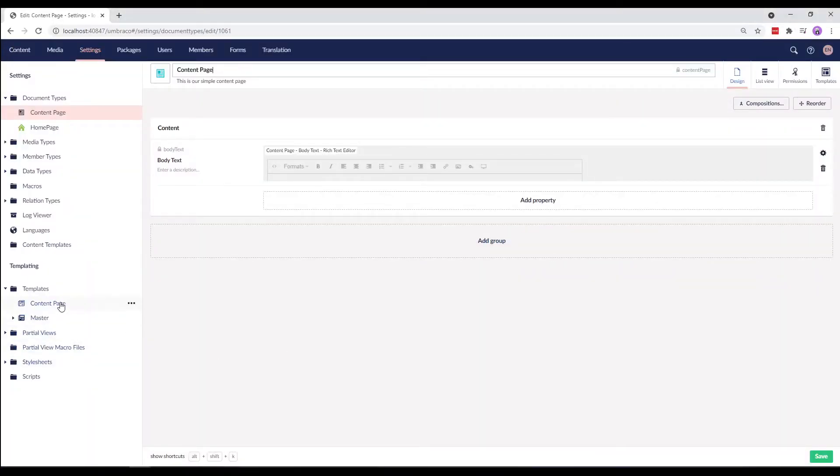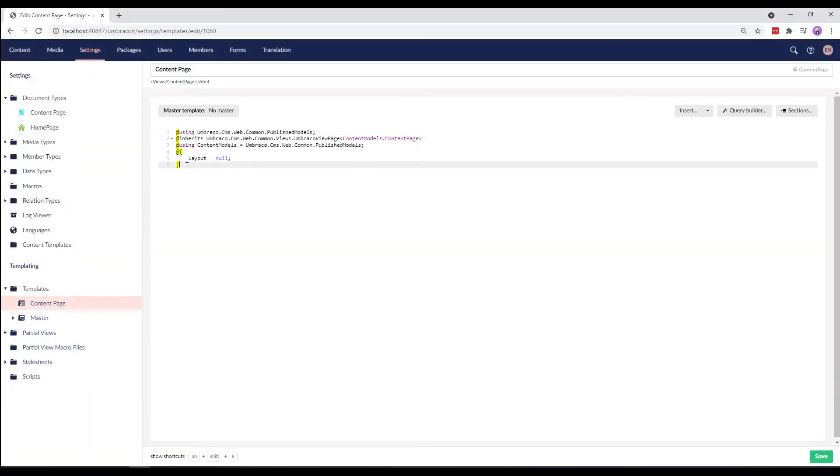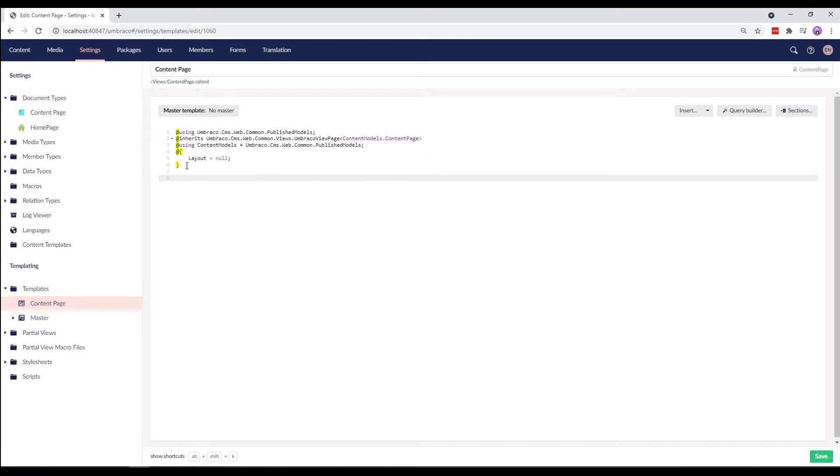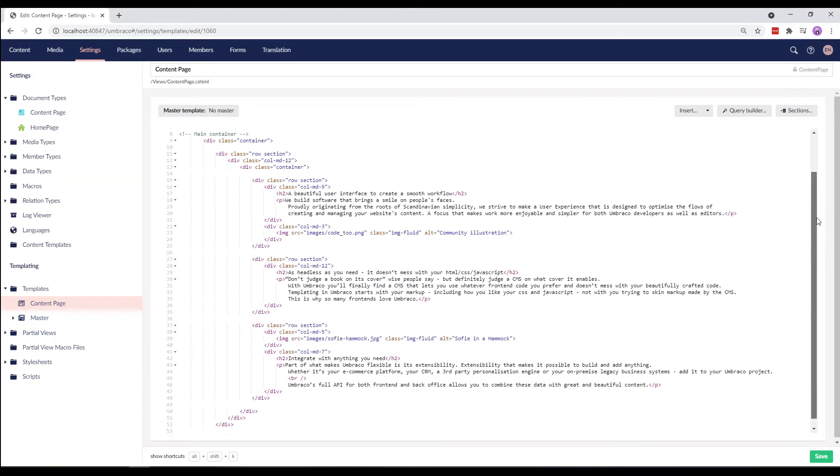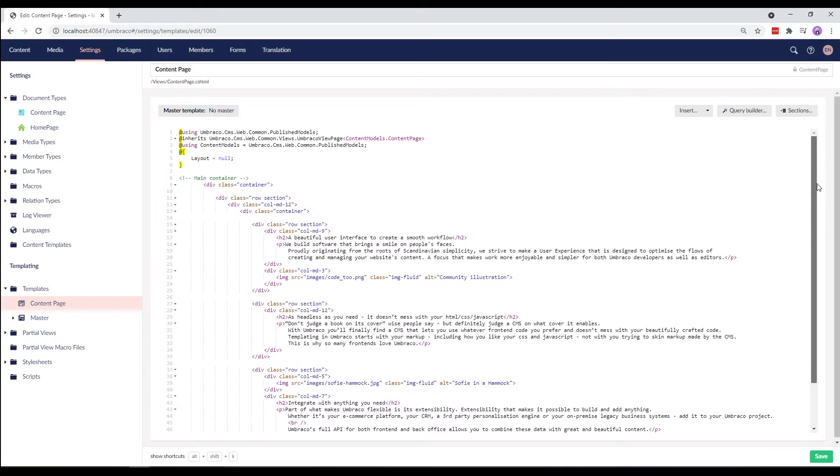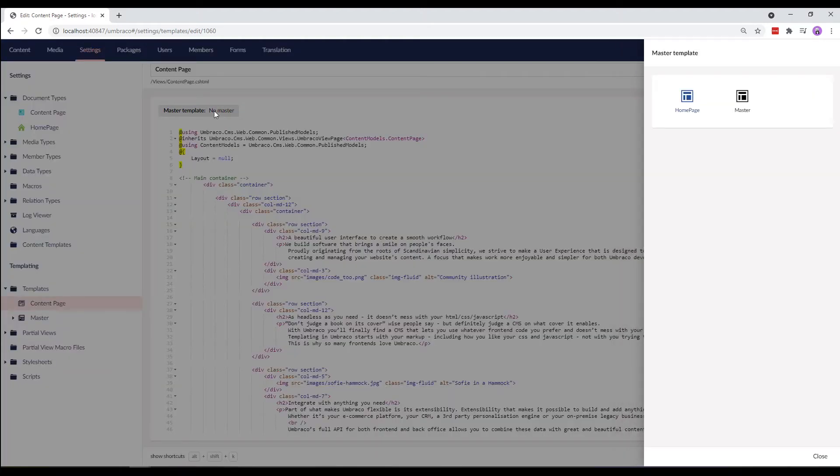In the Templates folder, I'll go to the Content Page and below the Razor code block, I'll paste the HTML code. We need to make sure that our template is using the master template.